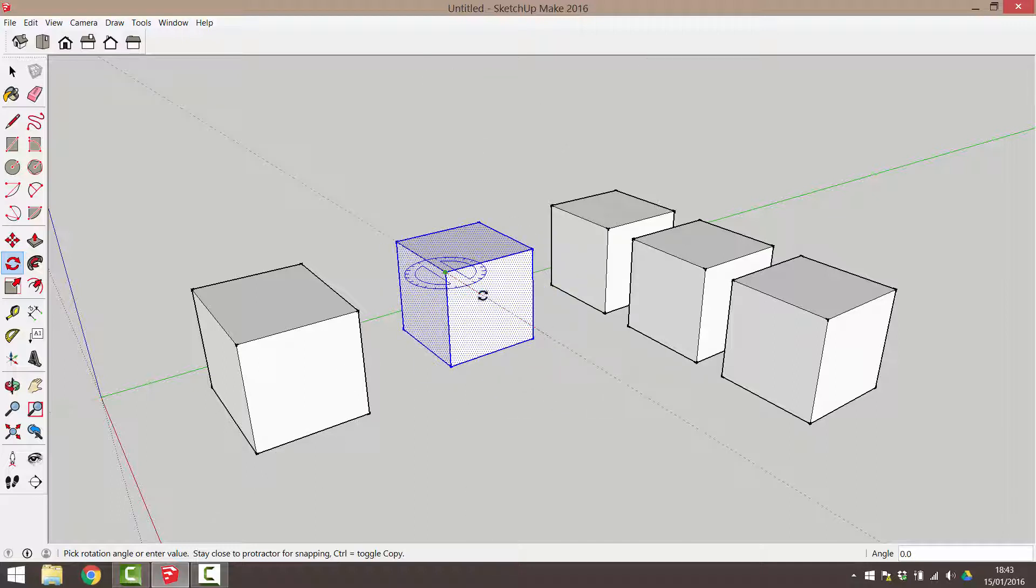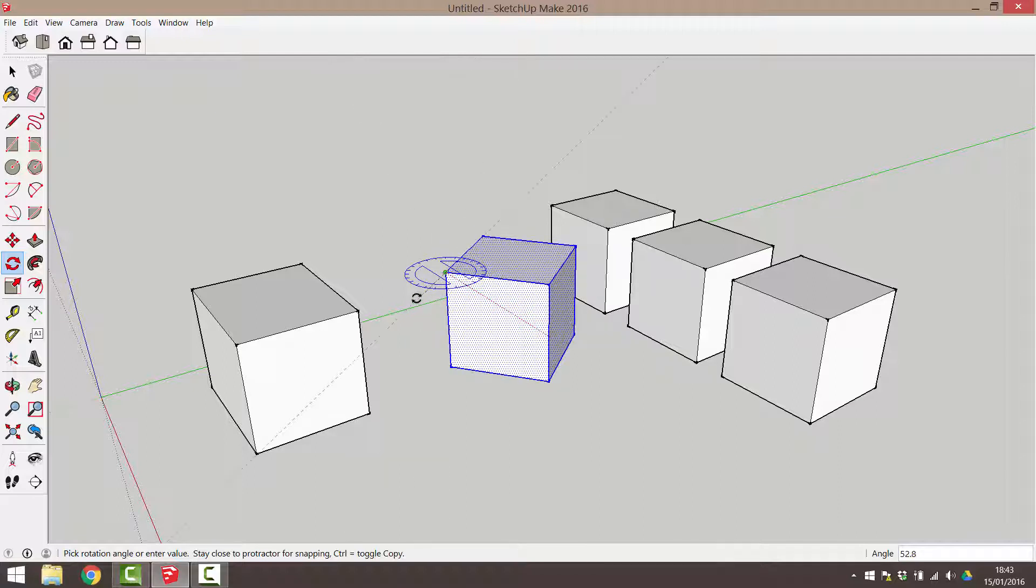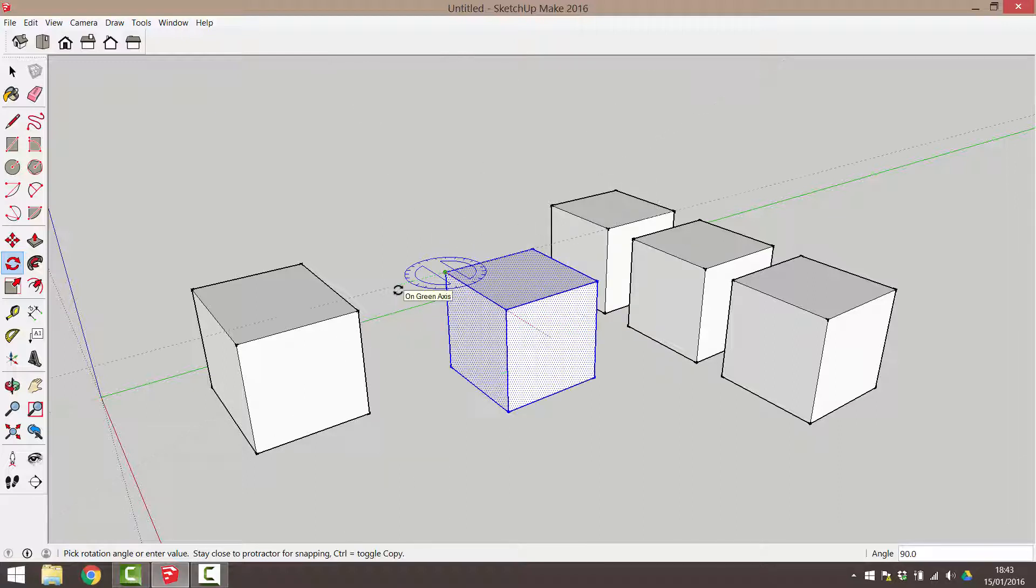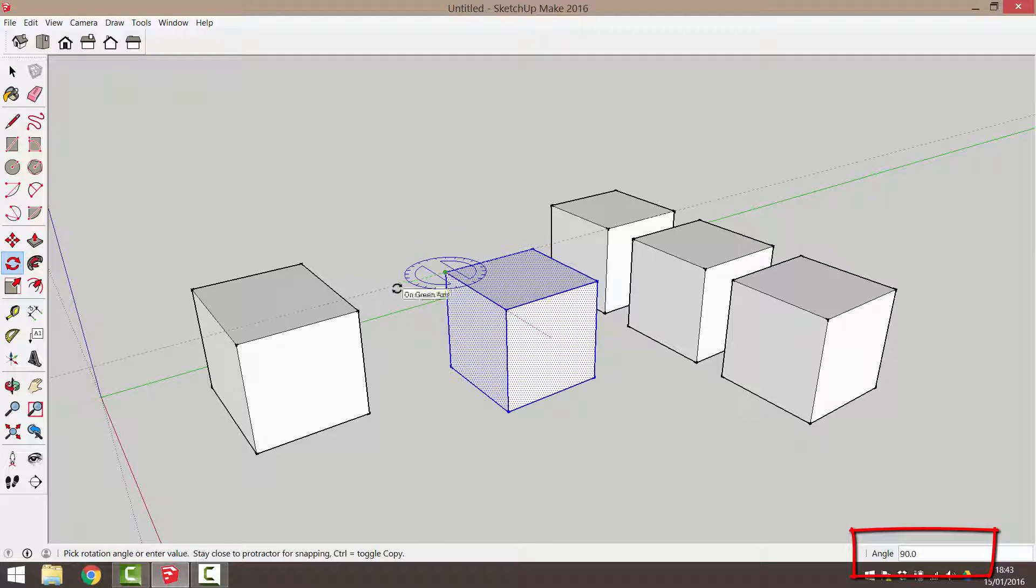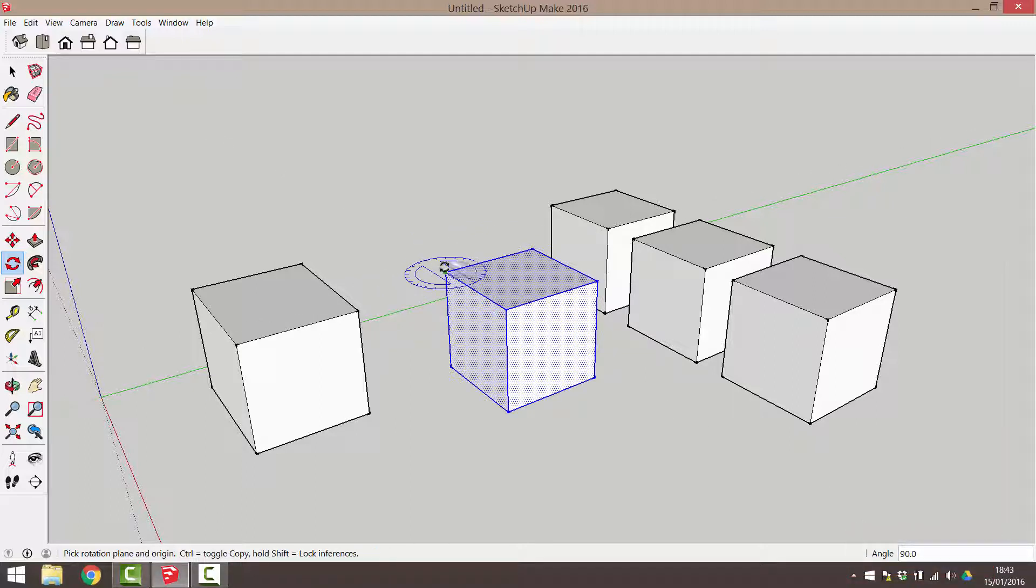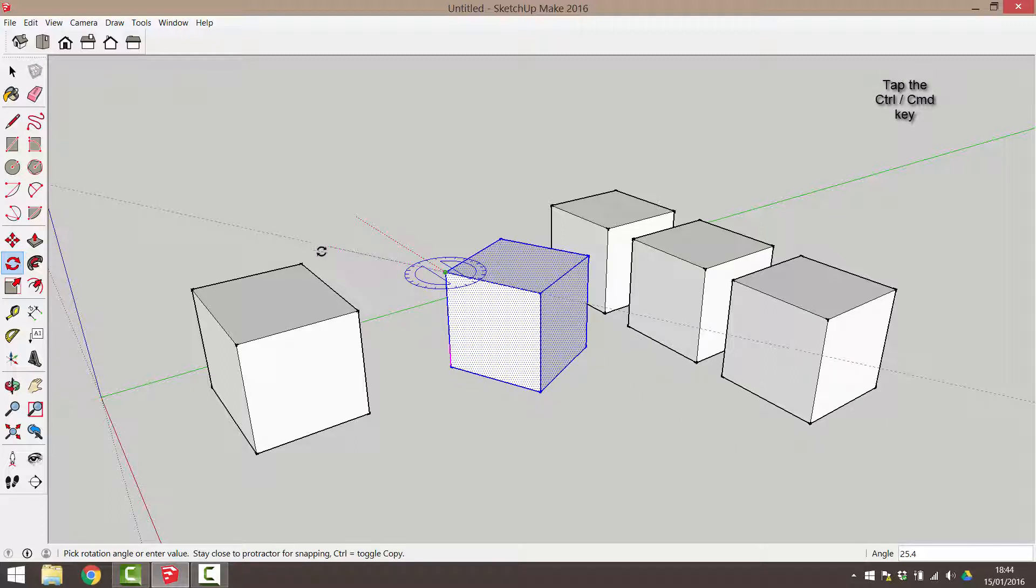If you keep the cursor close to the protractor, you can use the very useful 15 degree increments shown on the protractor. Alternately, you can simply type in a rotation angle. Clicking the control key as you rotate an object will create a copy of that object.